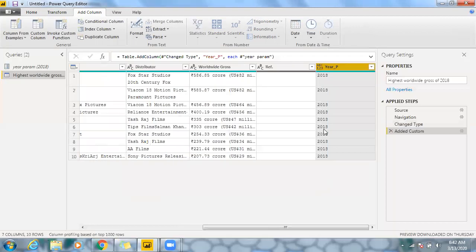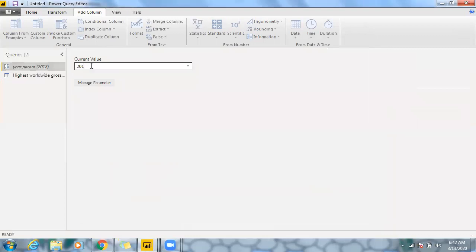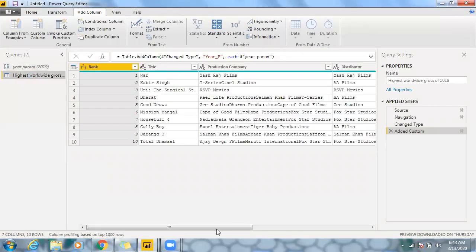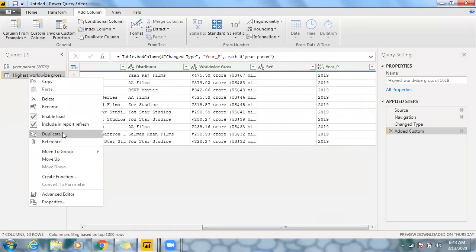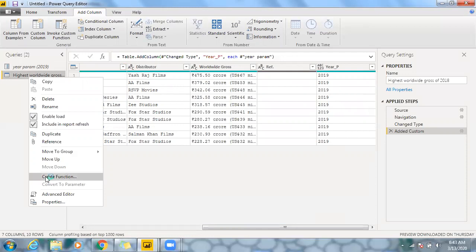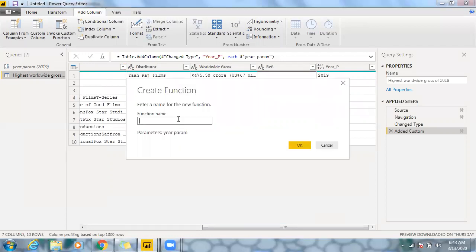Click OK — now I'm getting the 2018 data. Let's go back to the year parameter and pass 2019. Going back to this table, we can see the year parameter value is updating correctly. Now, right-click on this table — you have an option to create a function. Since we have to invoke a custom function, we need to create a function on this particular table.